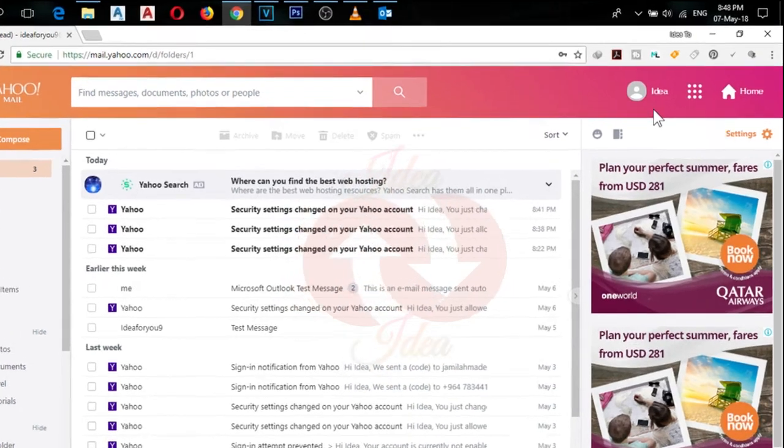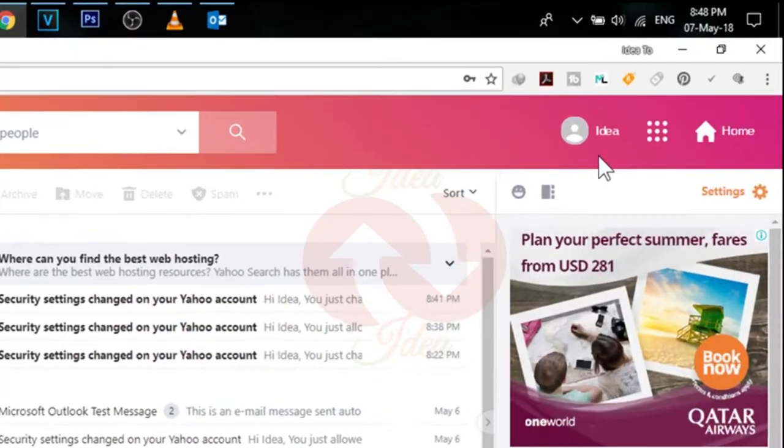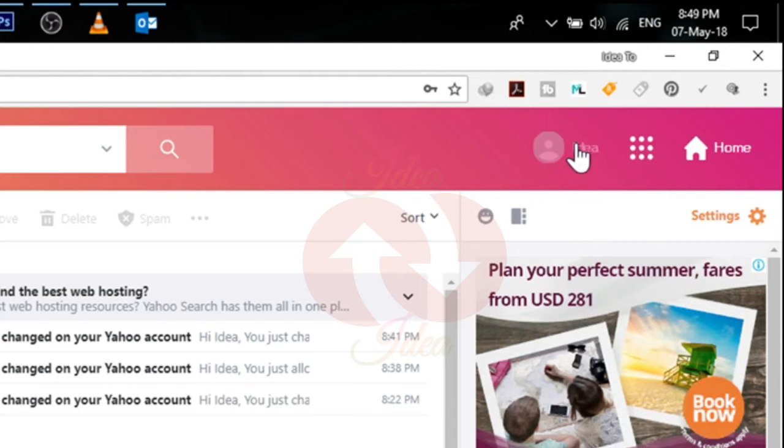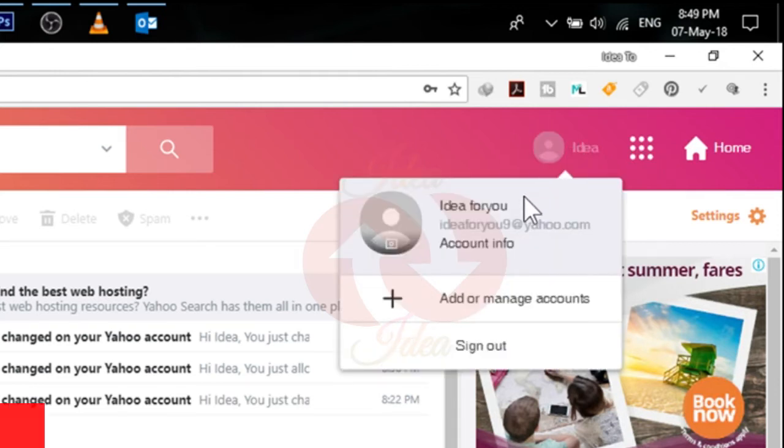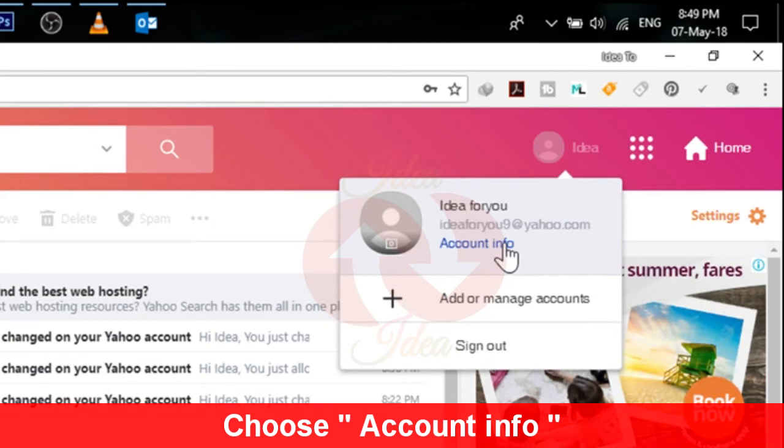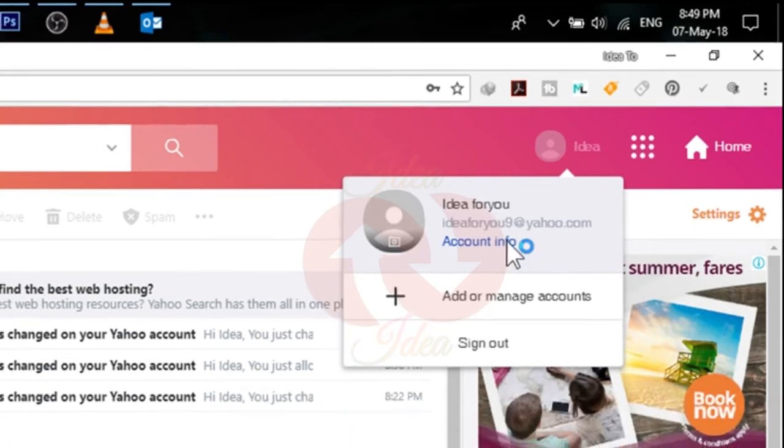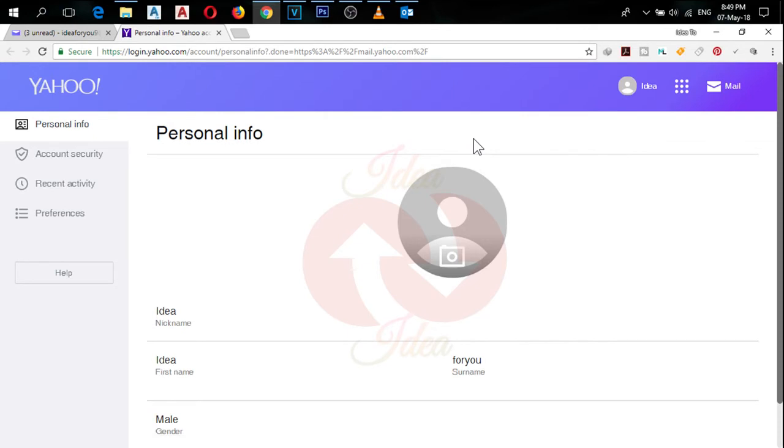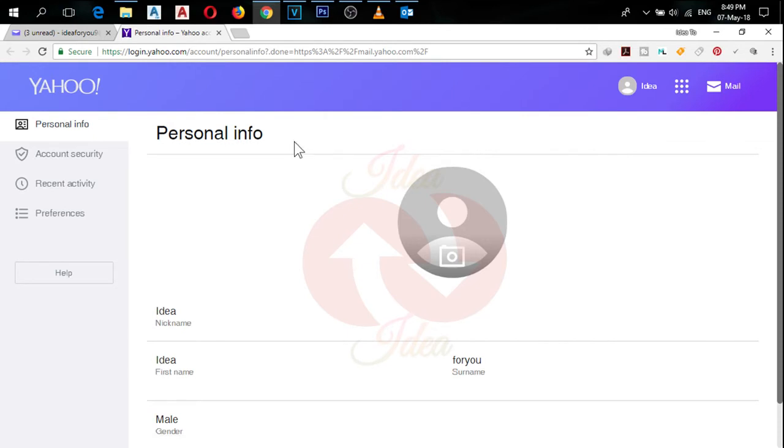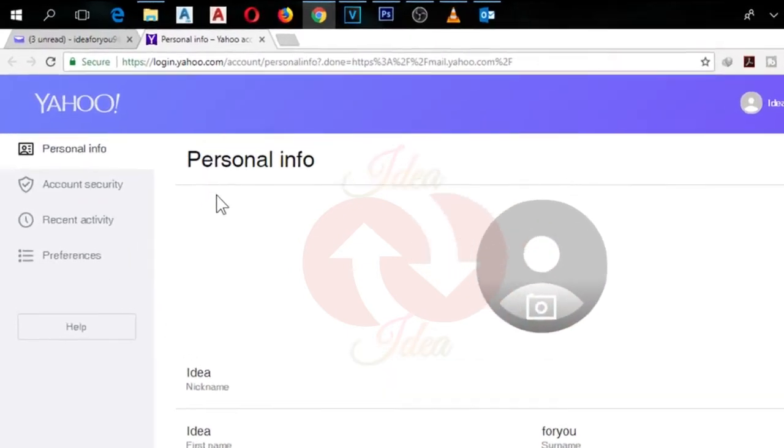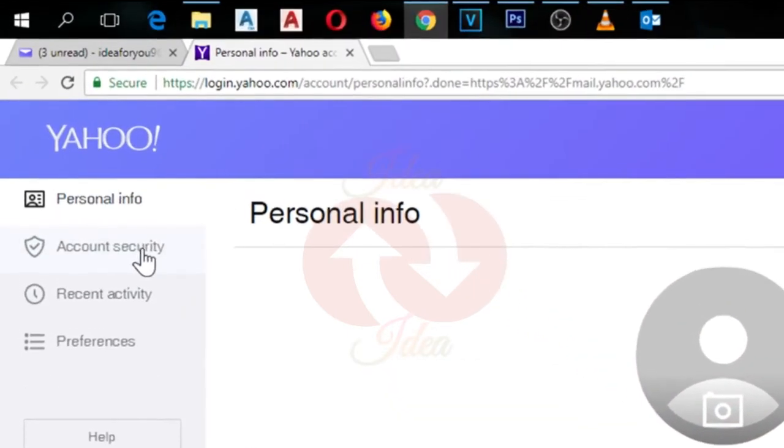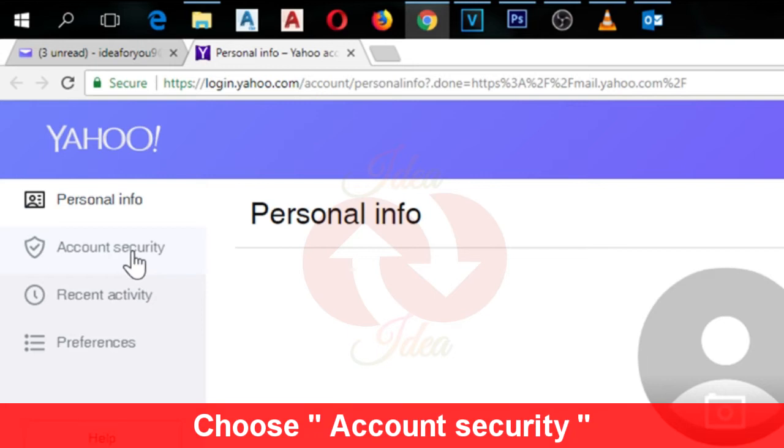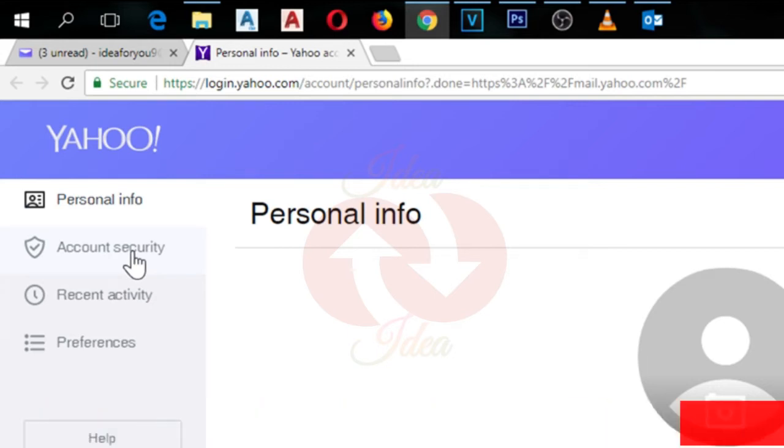On the top right corner, you can see the icon of your name. Just click on it and in the drop down menu choose Account Info. It will redirect you to another page. Here you have to choose Account Security, just click on it.